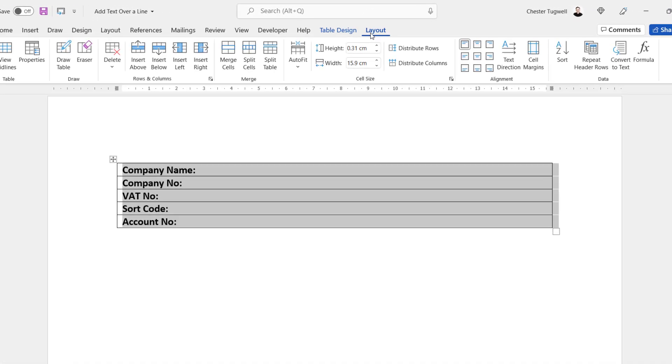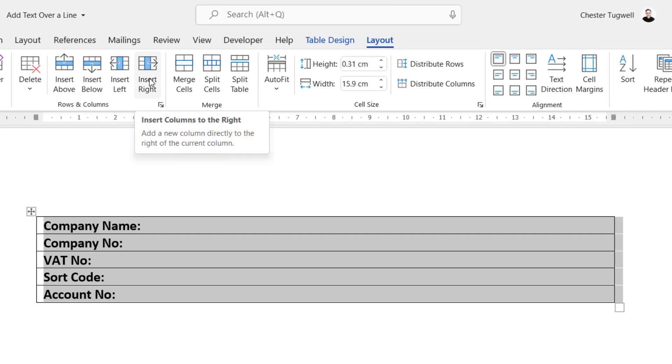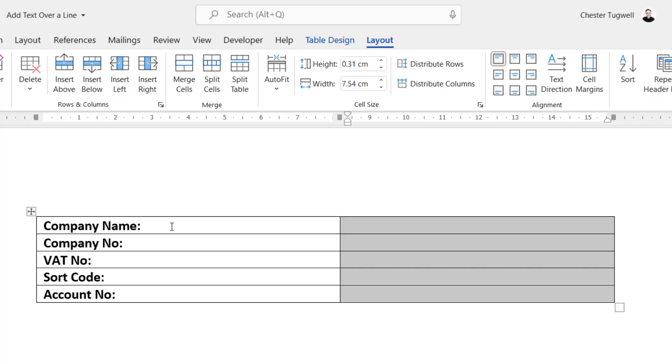And go to the Layout tab and you want to insert a column to the right. That will create two columns in your table. And then what you can do is drag this middle line over to the left. Make sure you've got enough room for your labels.